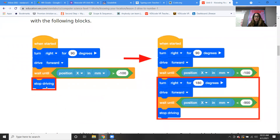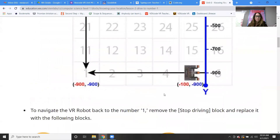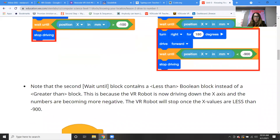We put in a turn right block, the drive forward block. And then instead, we're checking the position of the number one, and we know it's at x negative 900. So that's what we're going to put in for our value, and then we can use the stop driving block.